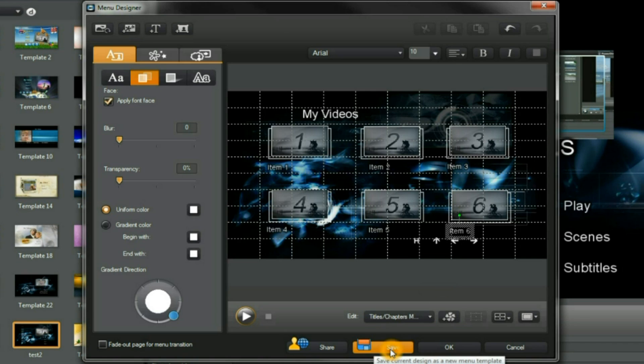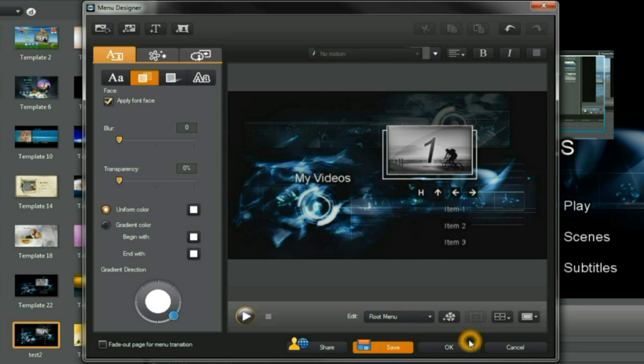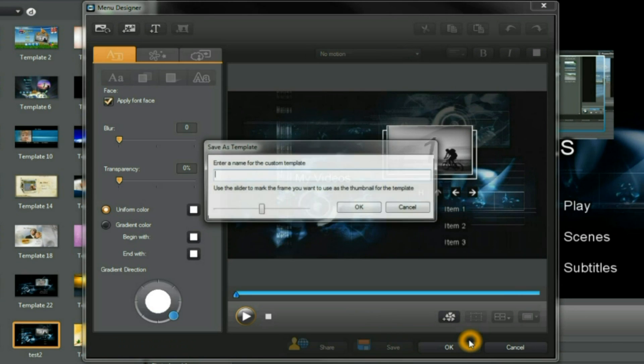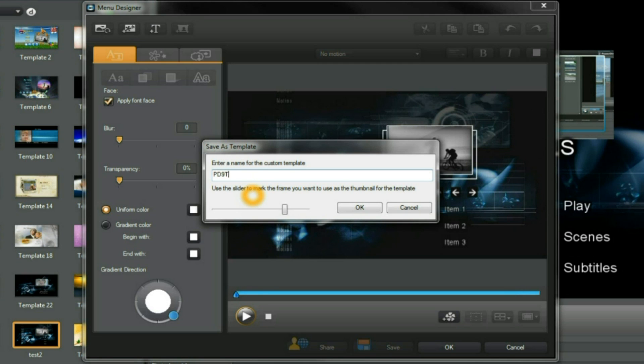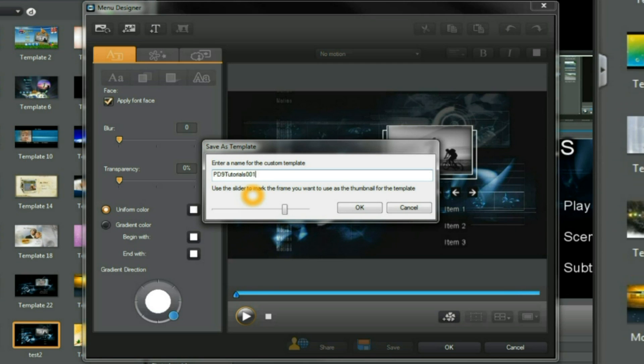Finally, we come to saving our edited menu. The slider controls the image that will appear, and we put a name here, and we click OK.